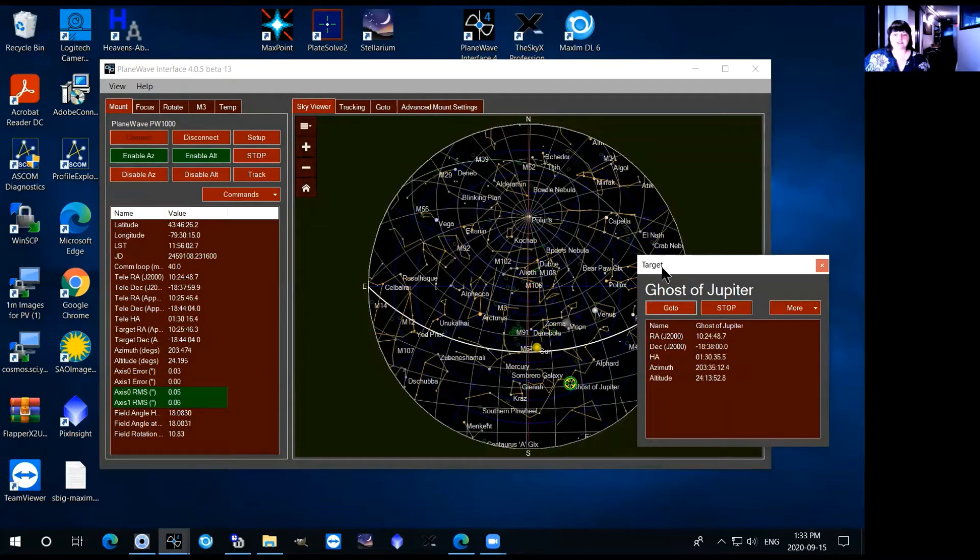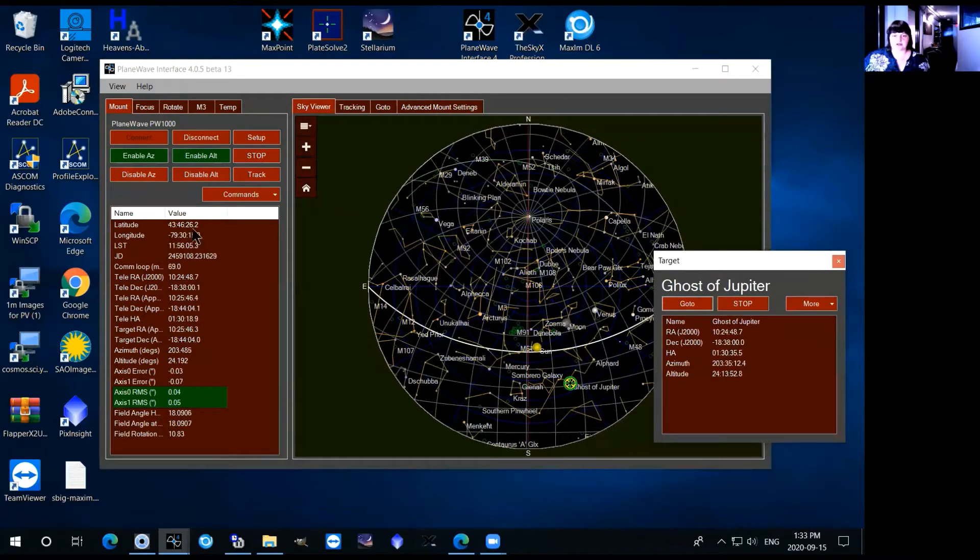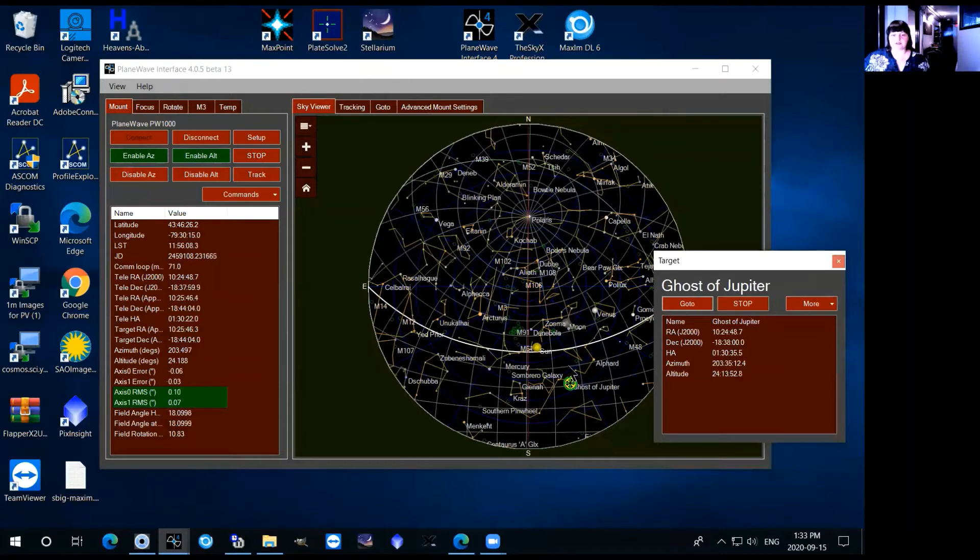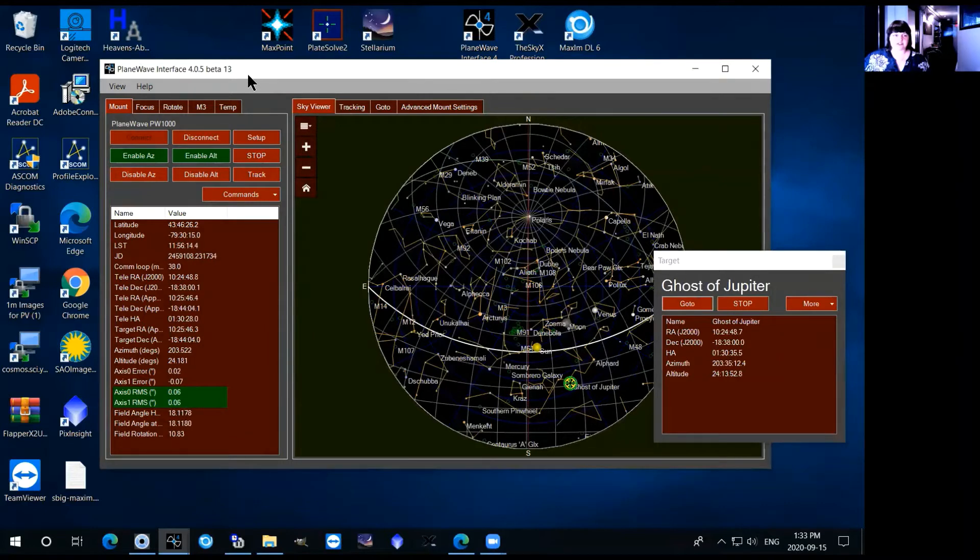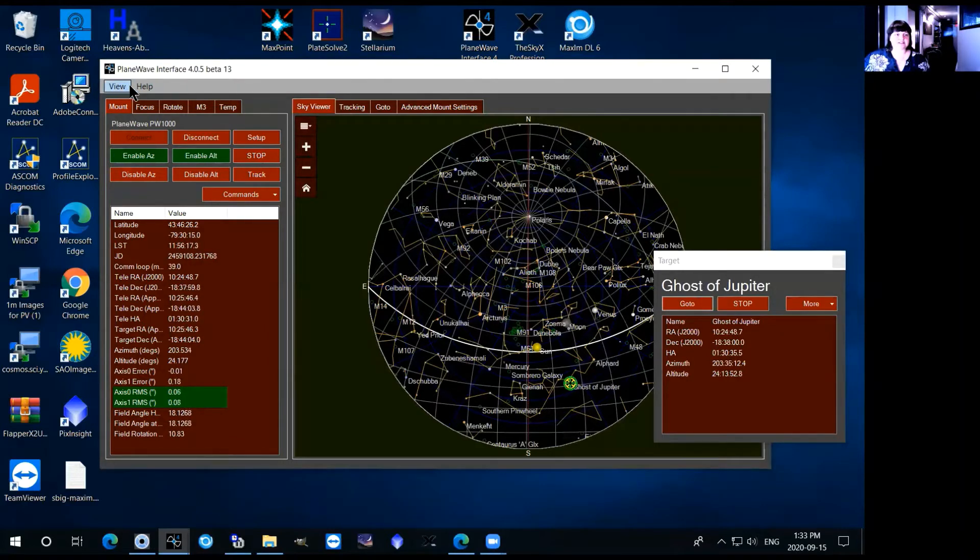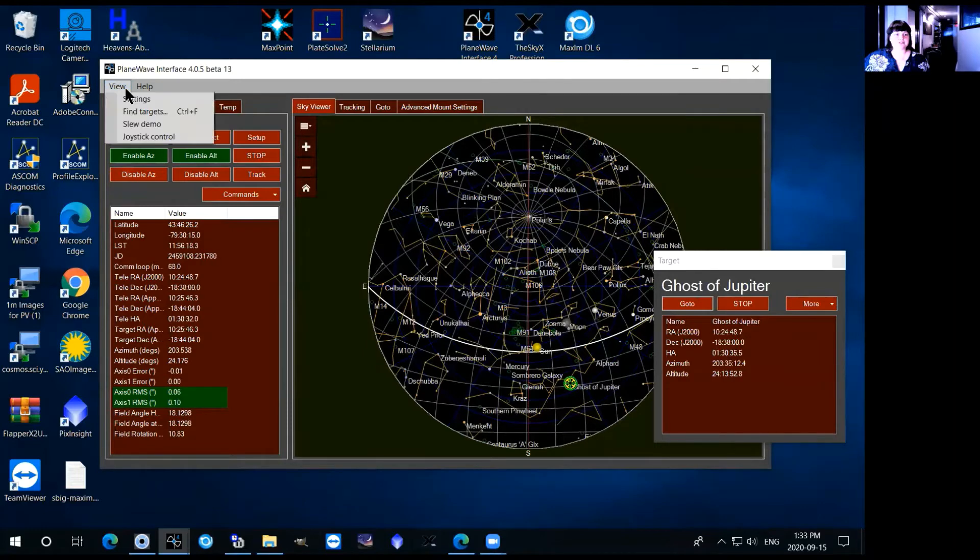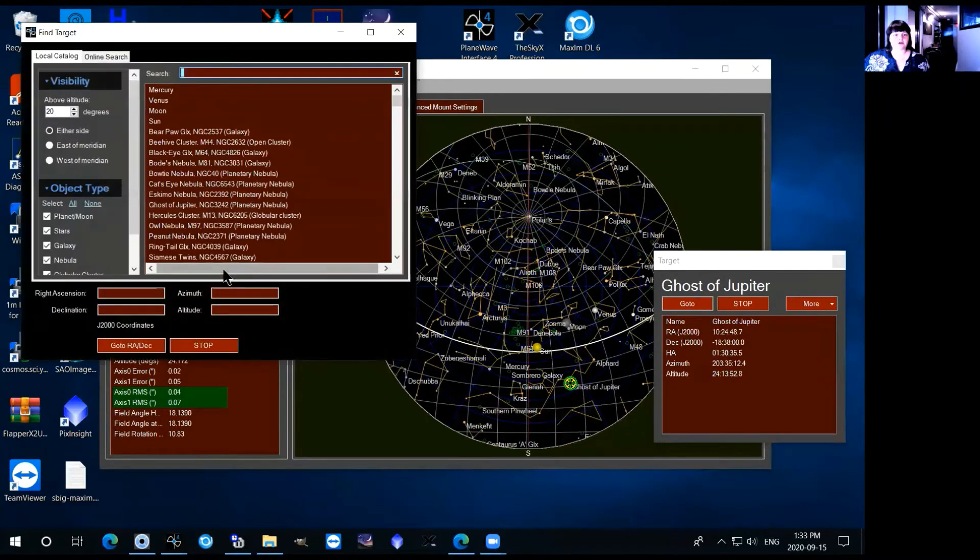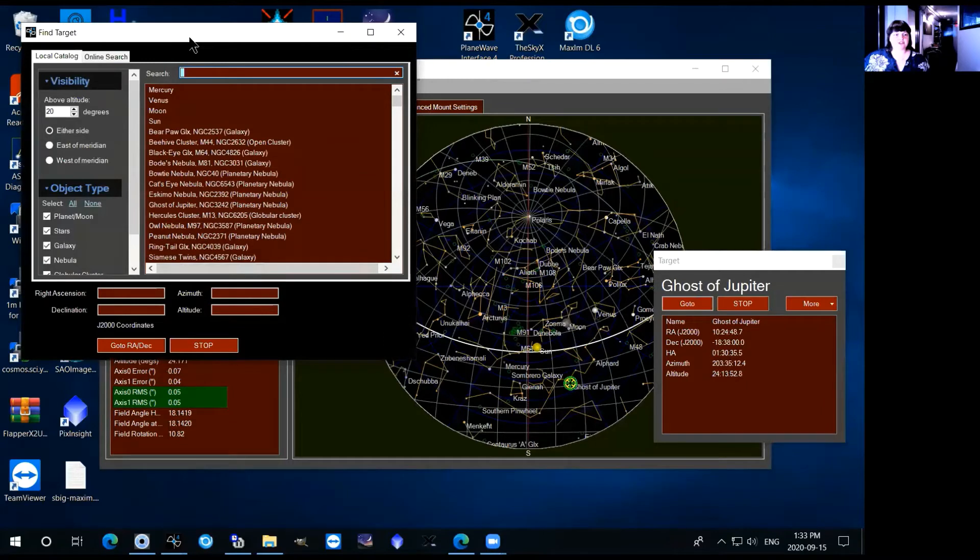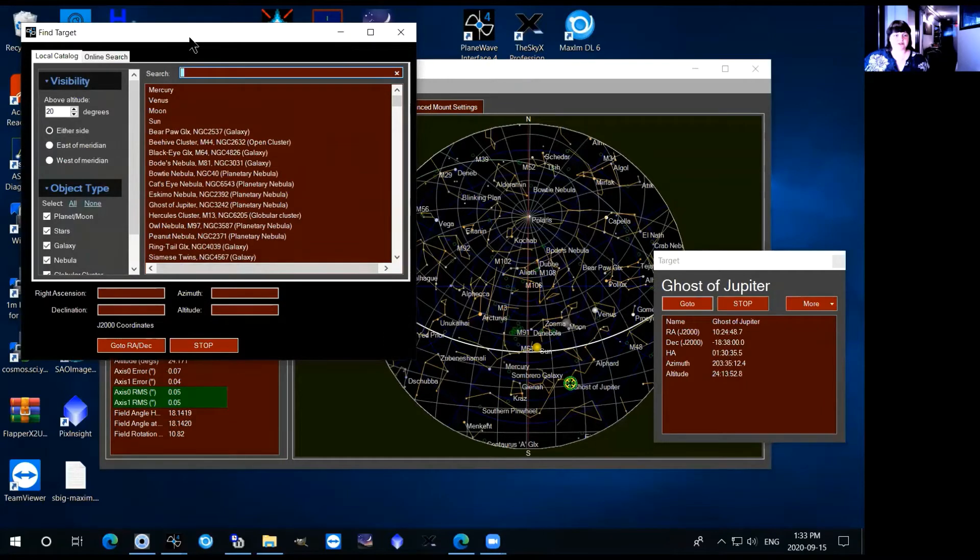So this doesn't show everything that's in the sky and likely the objects you'll be observing won't be in here or if they are they'll be probably a little bit difficult to find. So there's two other ways that you can drive the telescope. Both of those can be accessed through the view tab.